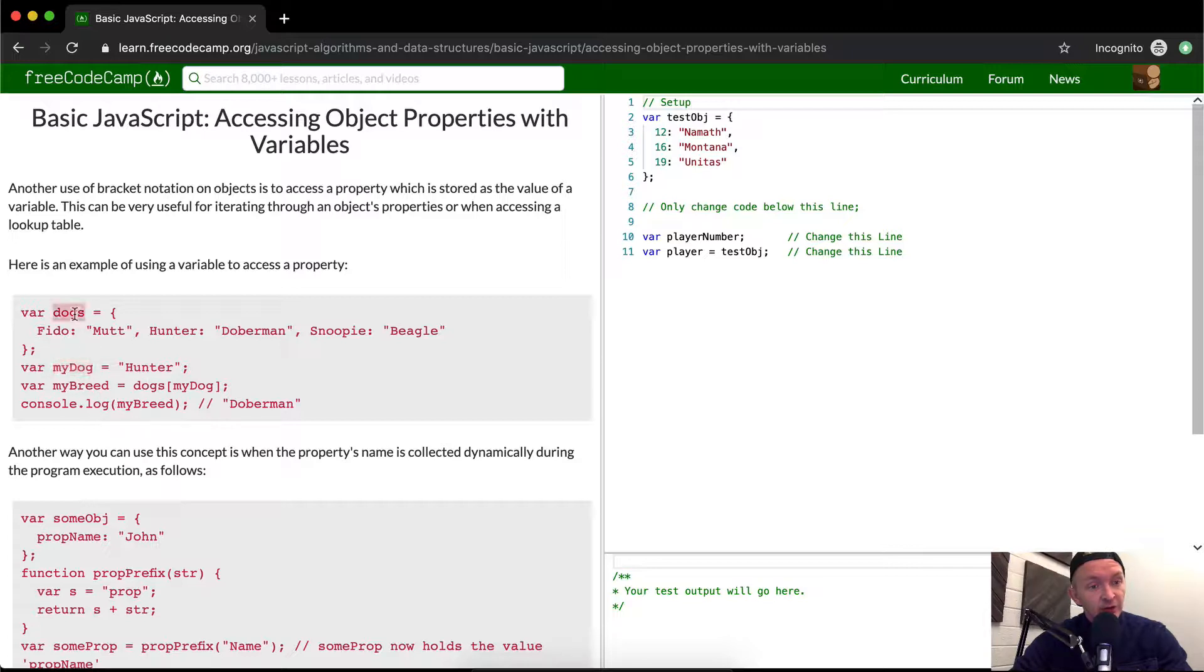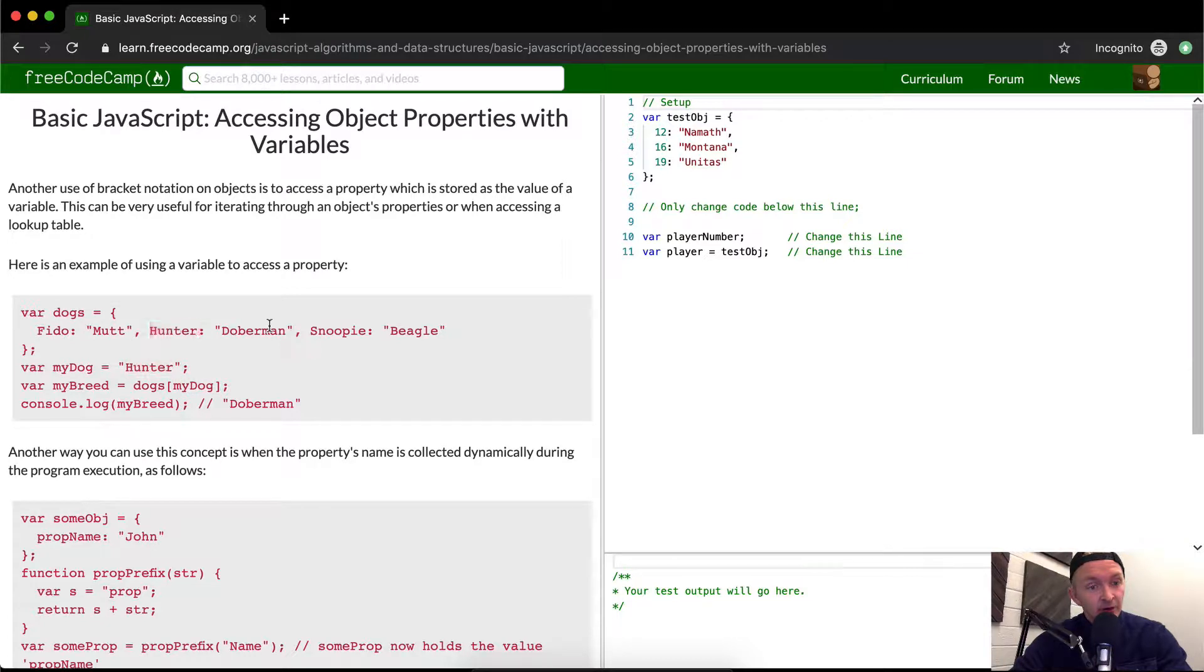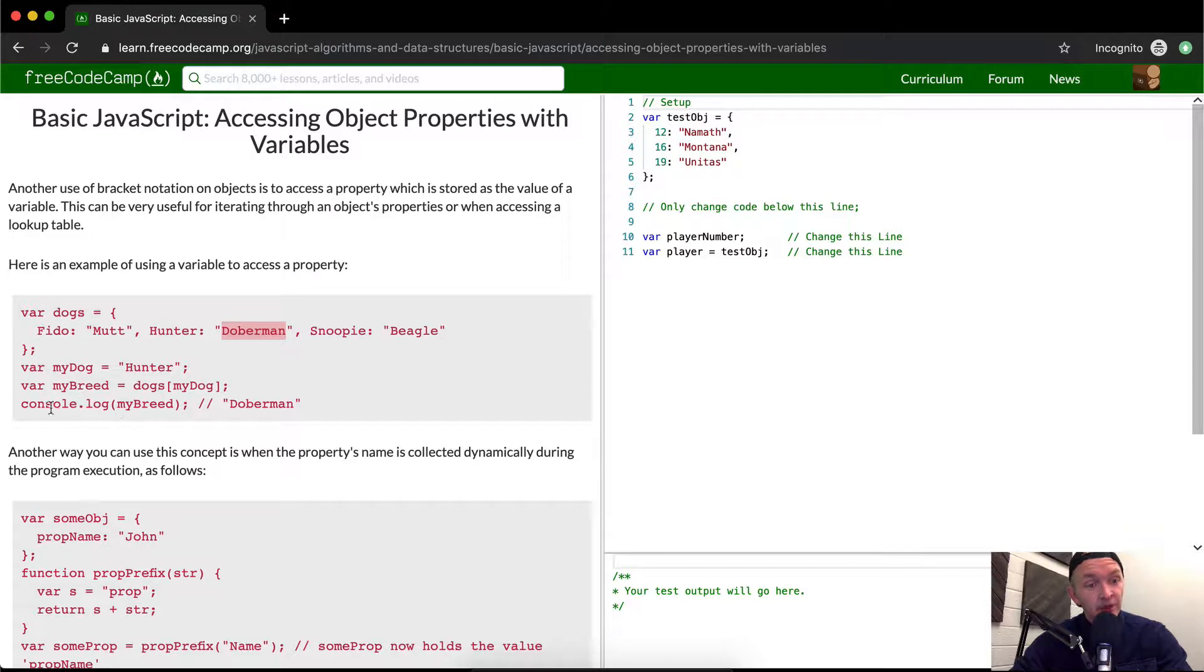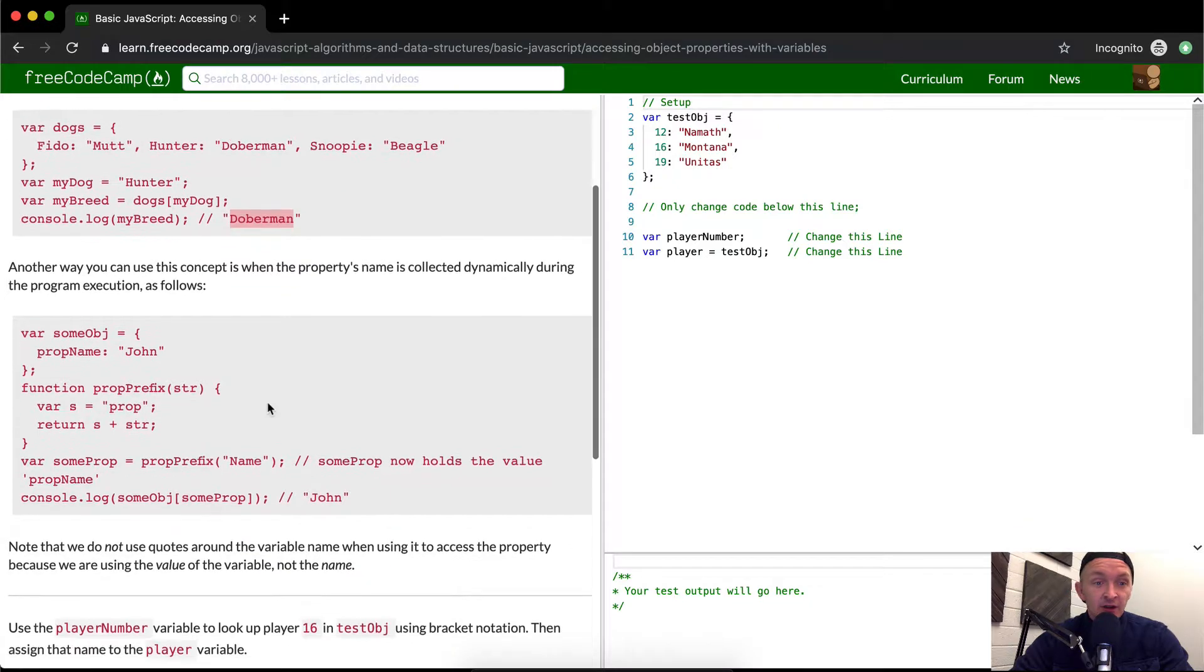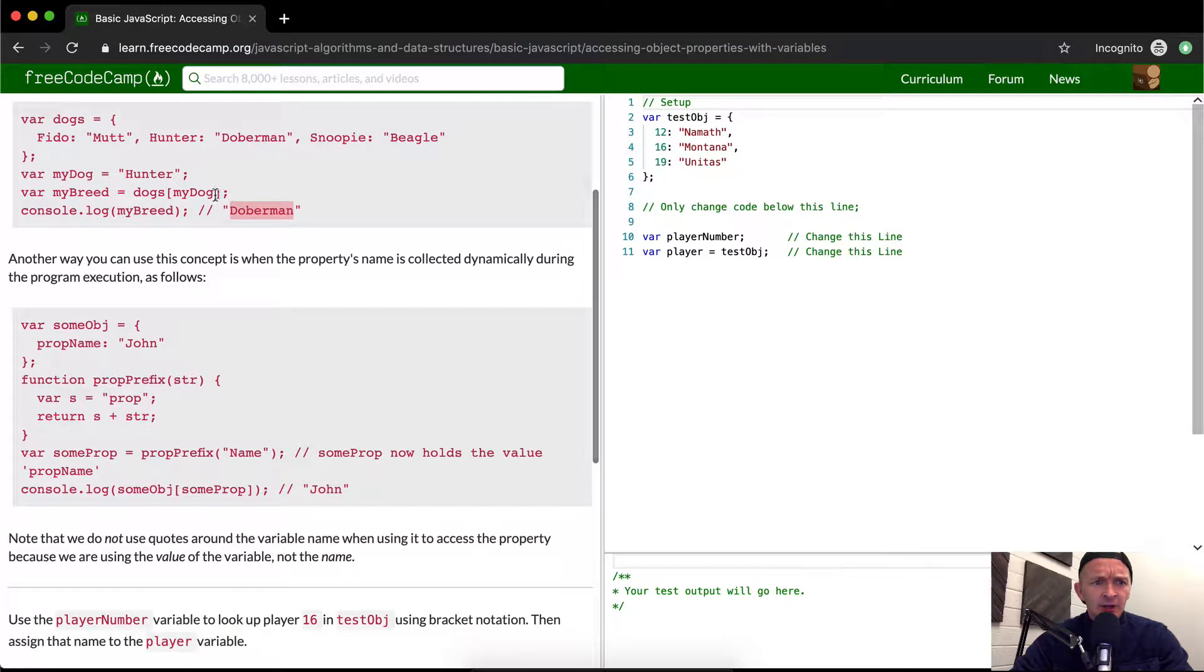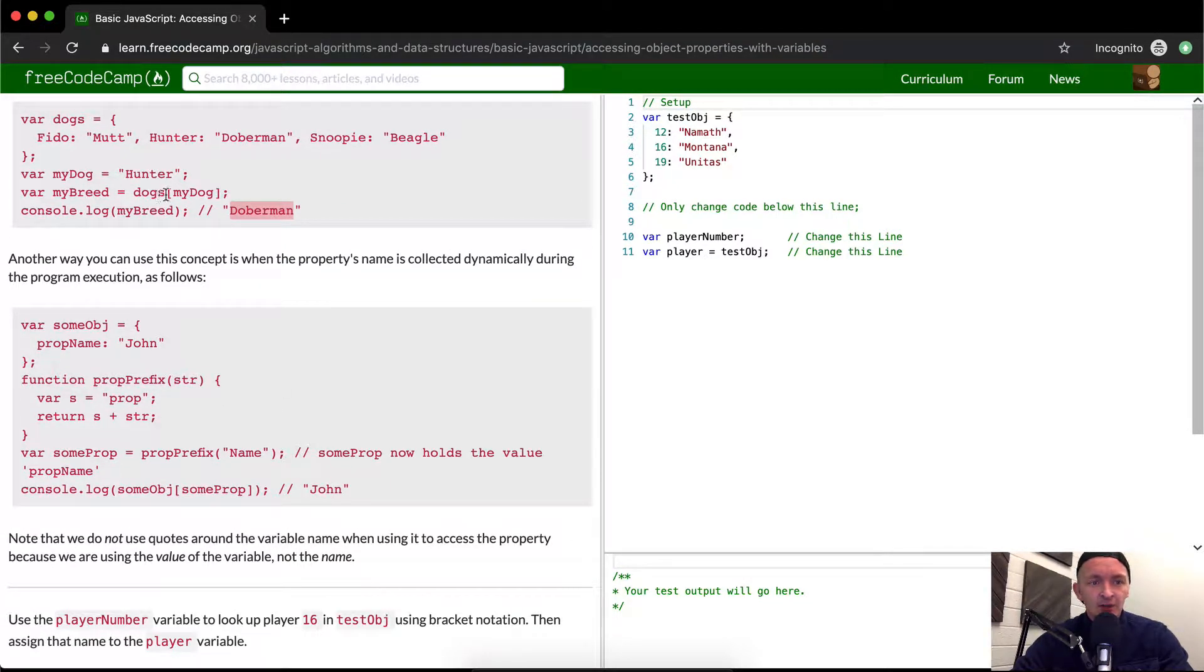And then so here we're saying dogs and then my dog which renders out to Hunter which is going to be my breed will come out to Doberman, the string Doberman. So my breed is actually set to Doberman. So if we log my breed we get Doberman. So that's a kind of confusing way to explain how you can store strings and then utilize them as keys in objects.